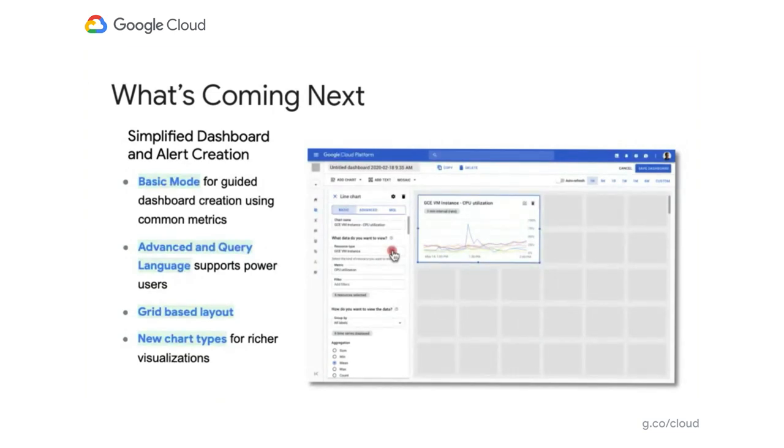And of course, you'll have the query language to do even more complex queries and arithmetic operations you can't do through the user interface. We provide a grid-based layout so you can quickly drag and drop your charts wherever you want and make sure the right charts get the right attention. They stay in the right place where they can get sized as big or as small as you need.